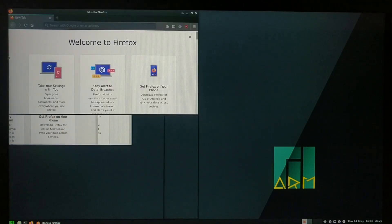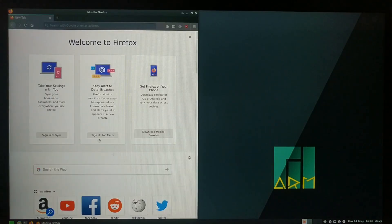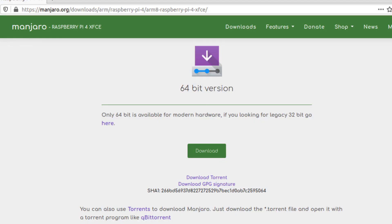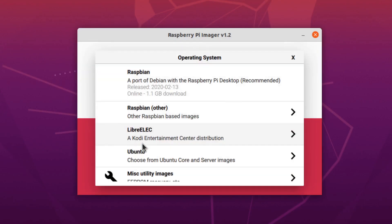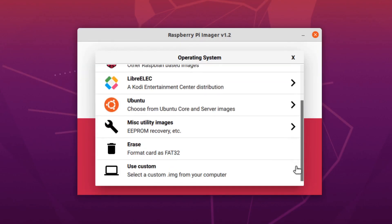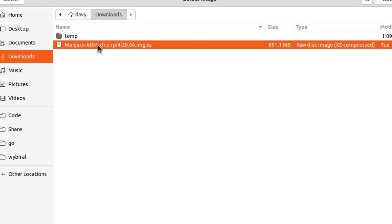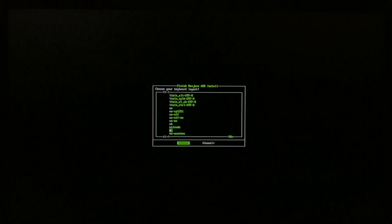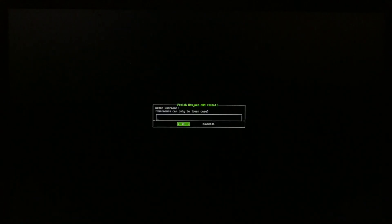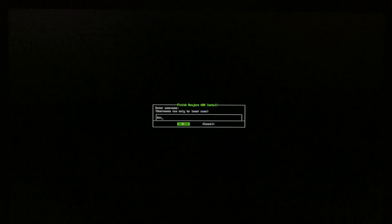To install Manjaro on an SD card, you just download the OS image from here, and I'll put a link in the description for that. Then open the Raspberry Pi Imager utility from before. This time you select Use Custom instead of Ubuntu, and it'll let you navigate to the Manjaro image you just downloaded. Once it's done flashing, you're ready to boot it up. There is a bit of configuration that you need to do on the first boot, which is pretty common, but then you're good to go.